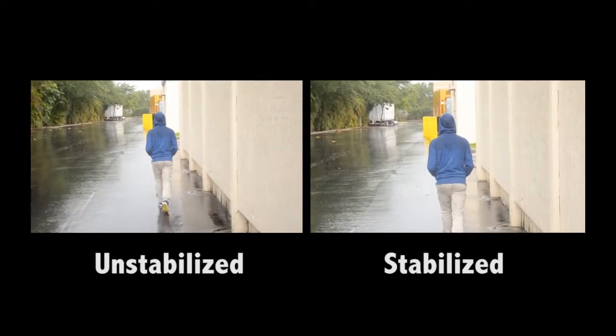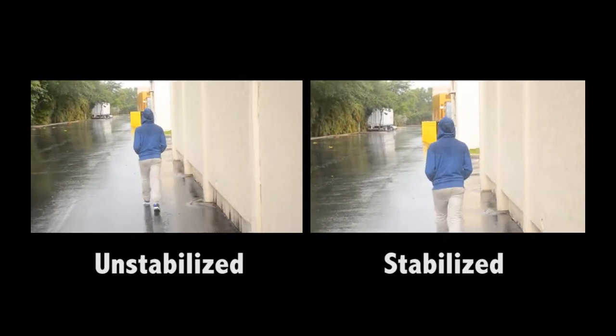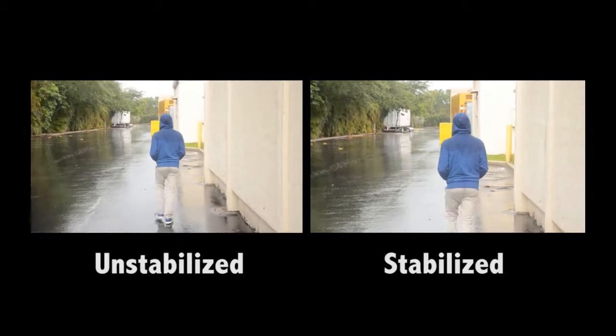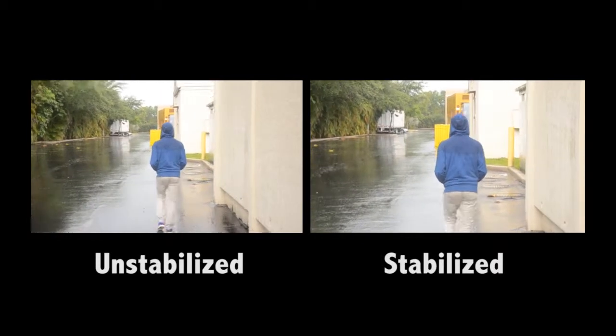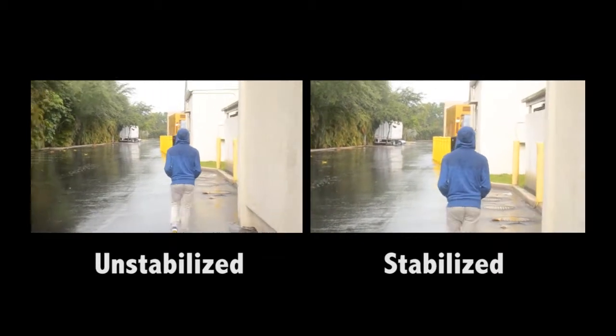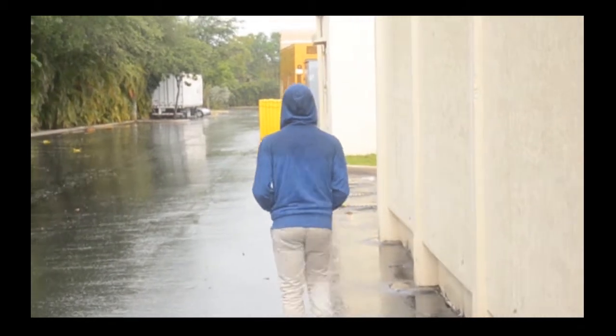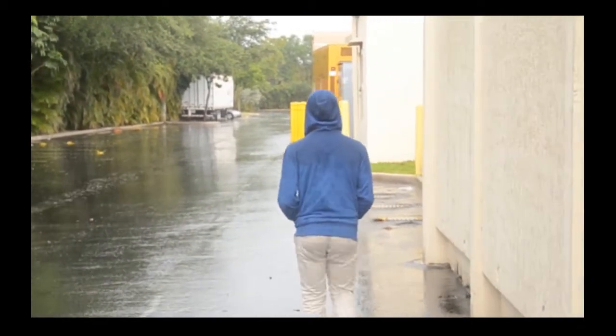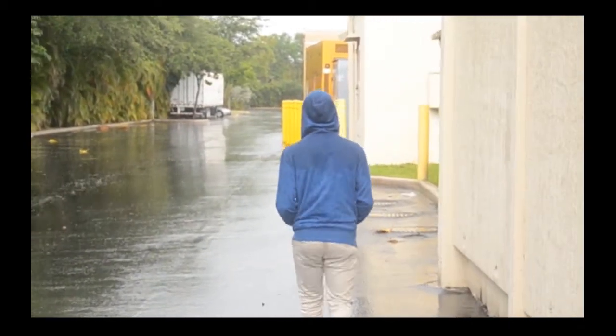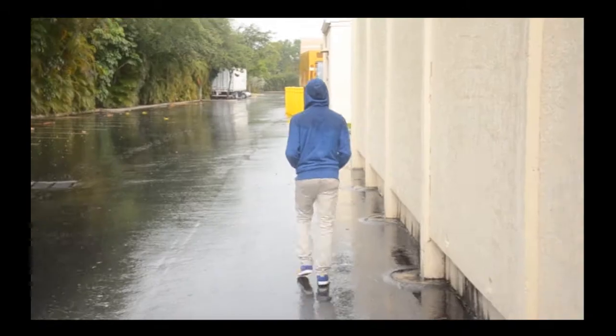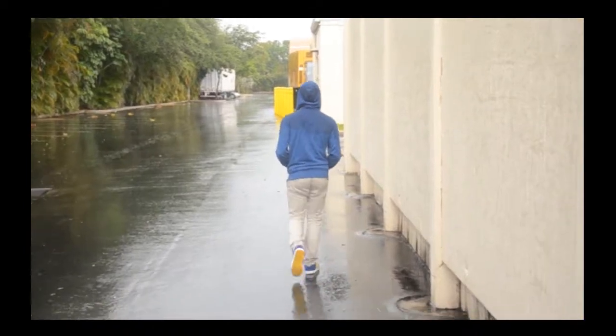It does a great job and it's very quick and simple but ultra powerful. I suggest using it a lot because it can turn a crappy amateur looking video into a professional work of art.